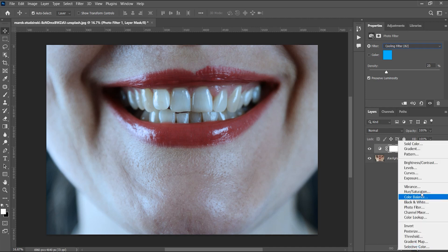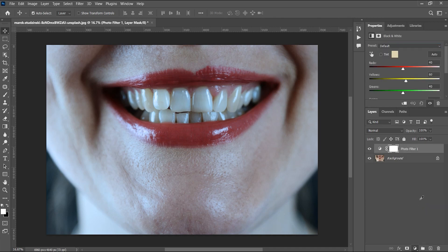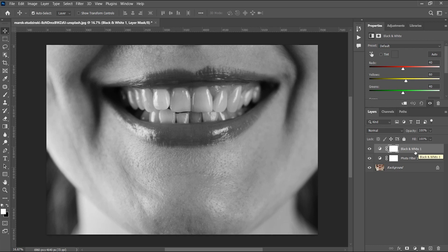The next thing I'm going to do is add a Black and White adjustment layer — not converting the whole image, just adding the adjustment. Then I'm going to power clip it. To power clip, you hold your Alt key and it changes to a black arrow pointing down with a white stop beside it — just click on it. Now it's power clipped up to the Photo Filter adjustment.